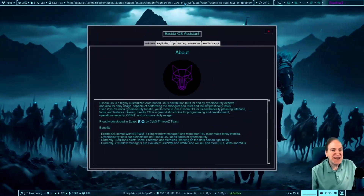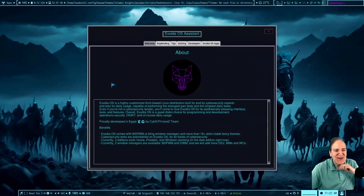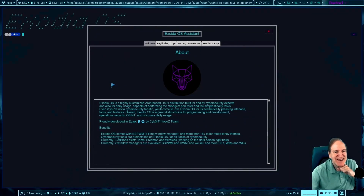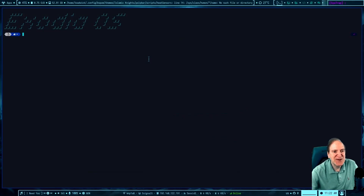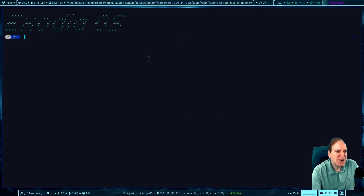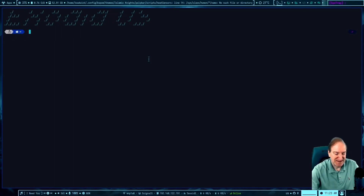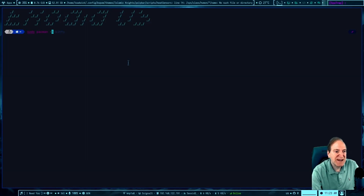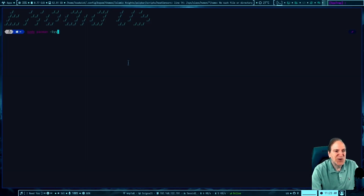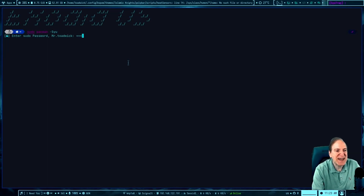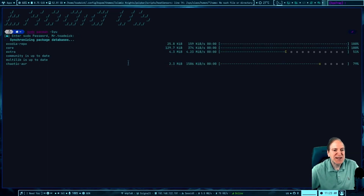Okay, we are all booted in now. Wow, looking nice — here we have our about screen. I hit Super+Enter just to see if we'd get a terminal, and we did. It's running Alacritty as the terminal. I'm going to run 'sudo pacman -Syu' to update and get that out of the way.